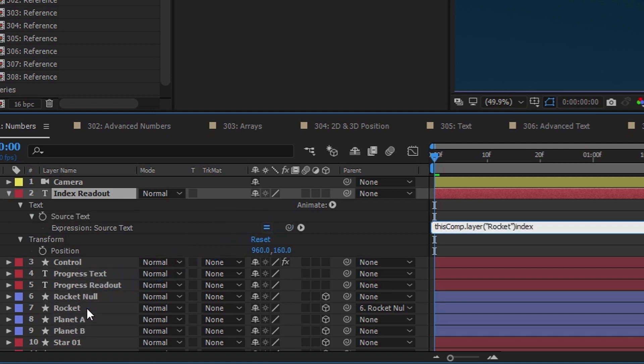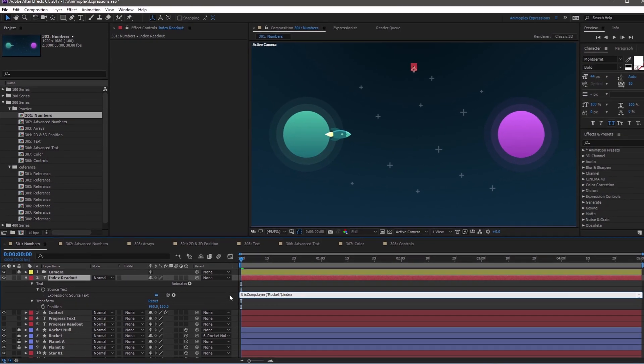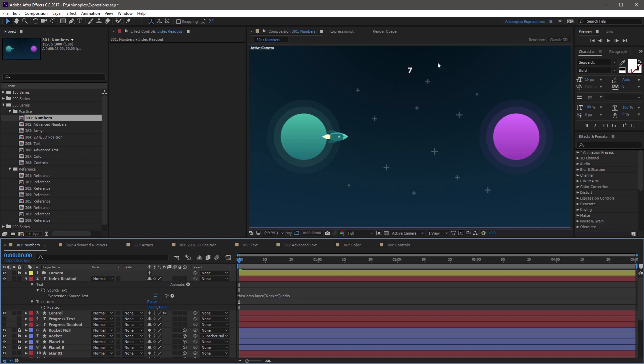Let go, and then add a period operator to separate the reference from index. And now if you click off the expression, you'll notice the number updates to the new layer's index.